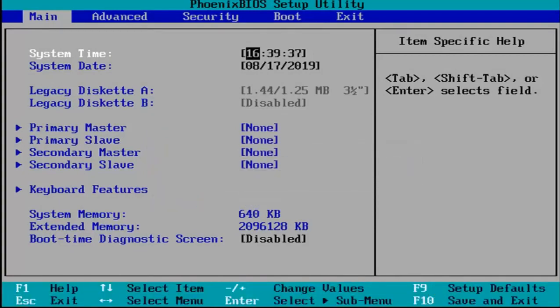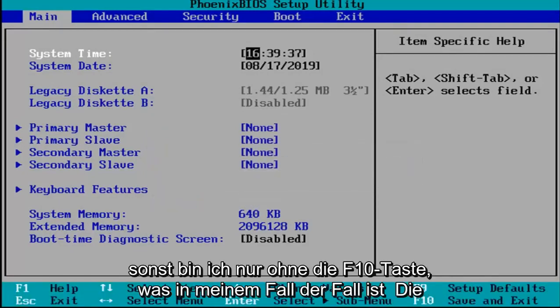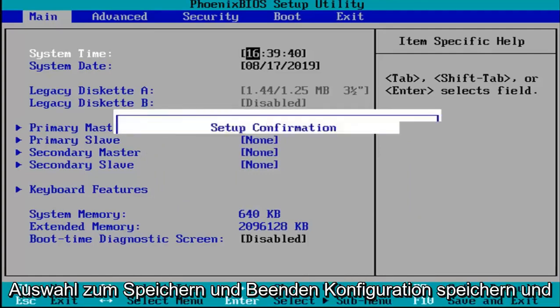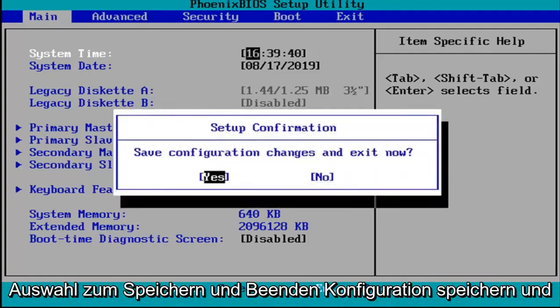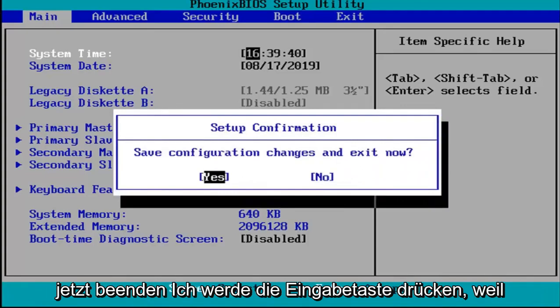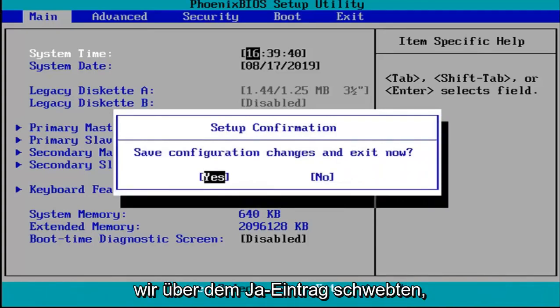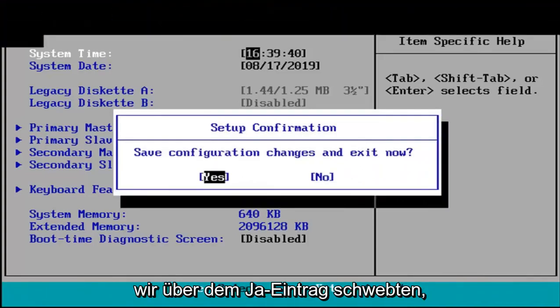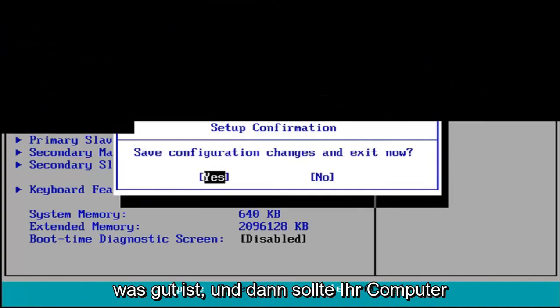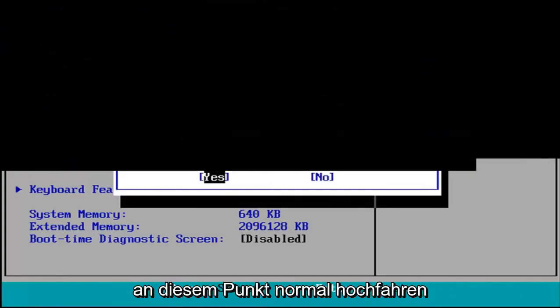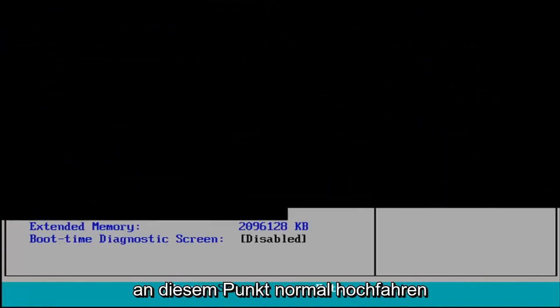And other than that, I'm just going to tap the F10 key which in my case is the save and exit selection. Save configuration and exit now. I'm going to hit enter because we're hovered over the yes entry which is good. And then your computer should boot up normally at this point.